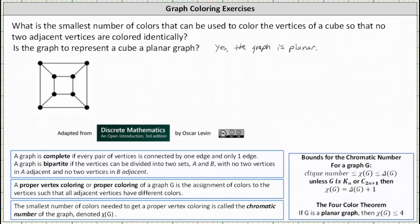Delta(G) is the highest degree of any of the vertices of the graph. Notice in the graph all the vertices have degree 3, because from each vertex three edges are emanating, and therefore delta(G) is equal to 3. So using the bounds, we now know the chromatic number of G is less than or equal to 3, which is delta(G), and greater than or equal to 2, which is the clique number. This indicates the chromatic number is either 2 or 3.